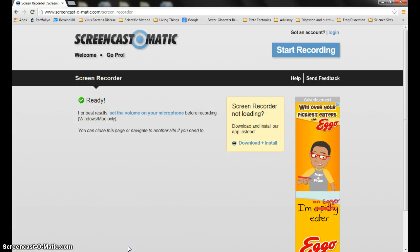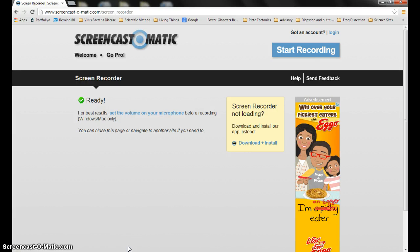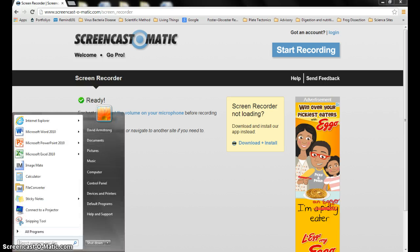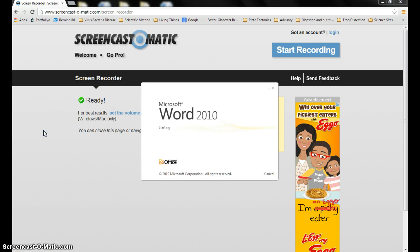Okay guys, what we're going to do today is make a dichotomous key, which we've been working on in class. We've done a lot of things by hand, but now I'm going to show you how to type that up using Microsoft Word. First thing we need to do is get Microsoft Word open and create a new blank document.